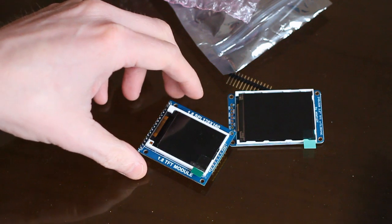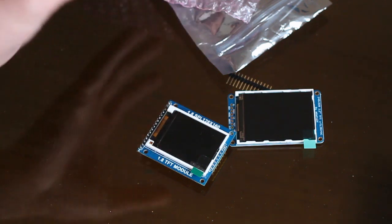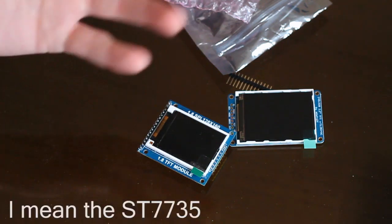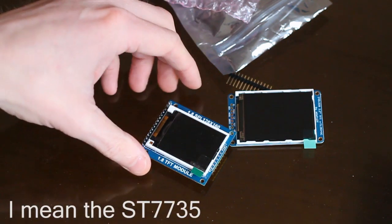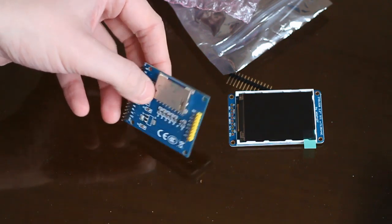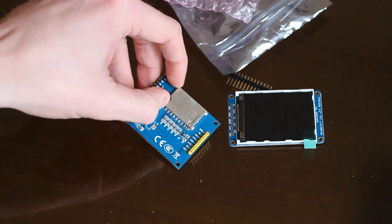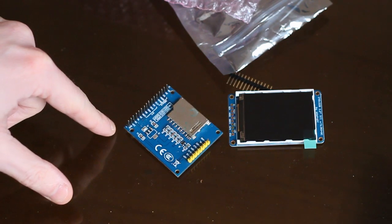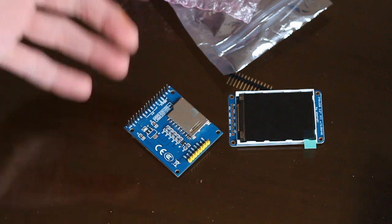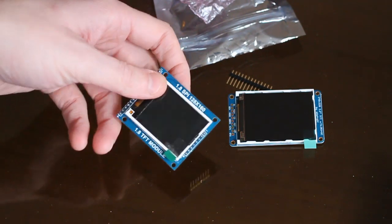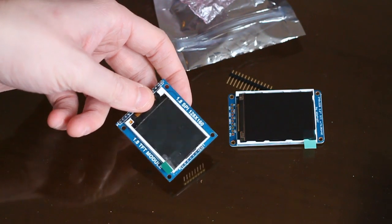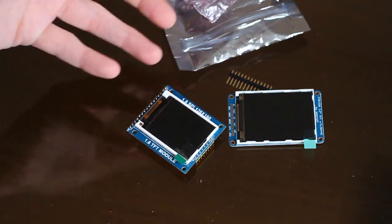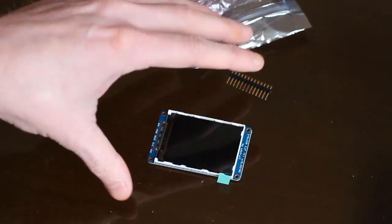And it doesn't work. It uses some weird subset of the ST7355 driver. And unfortunately, it doesn't work with the Adafruit library. It displays weird colours. And in fact, it took me a long time just to get anything displayed on there at all. So really, it's just useless.